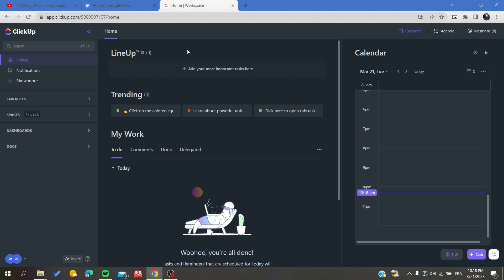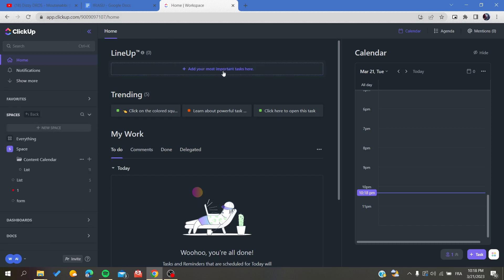is to open your ClickUp website by going to your browser and searching for app.clickup.com. Then you will need to go to your space and work after you log in with your account.